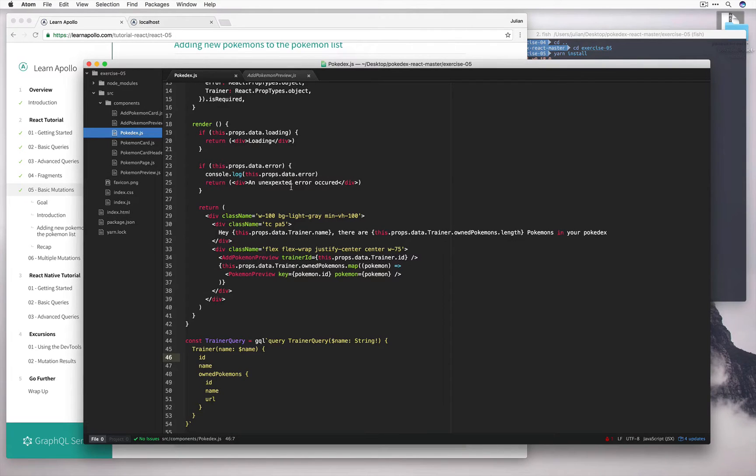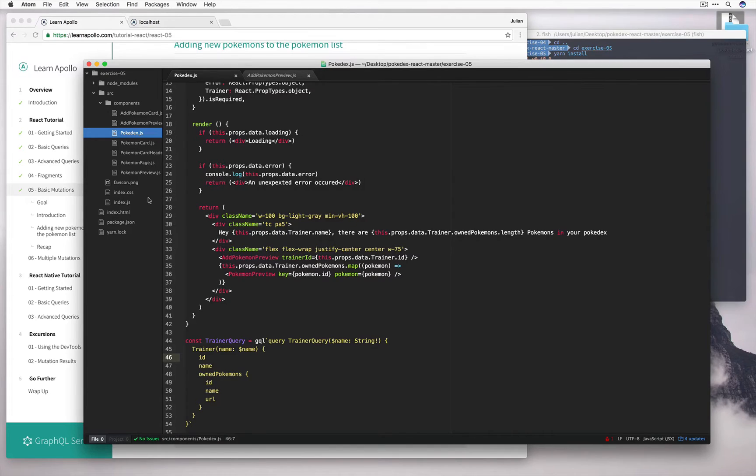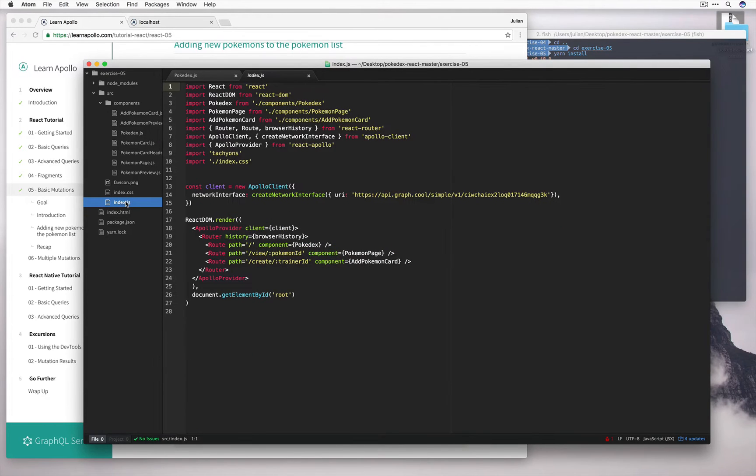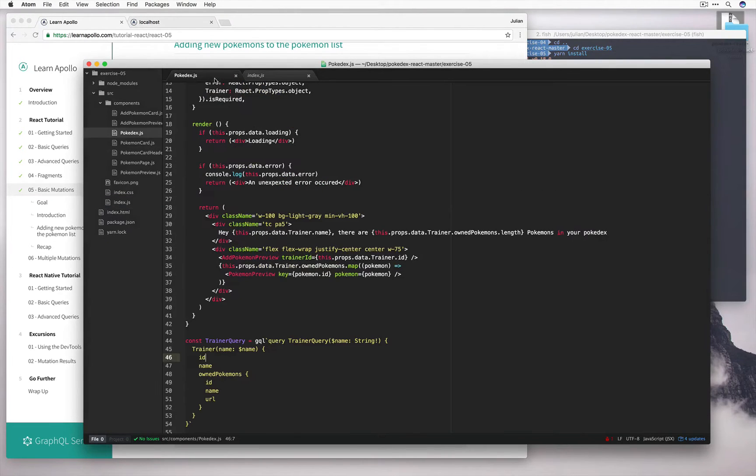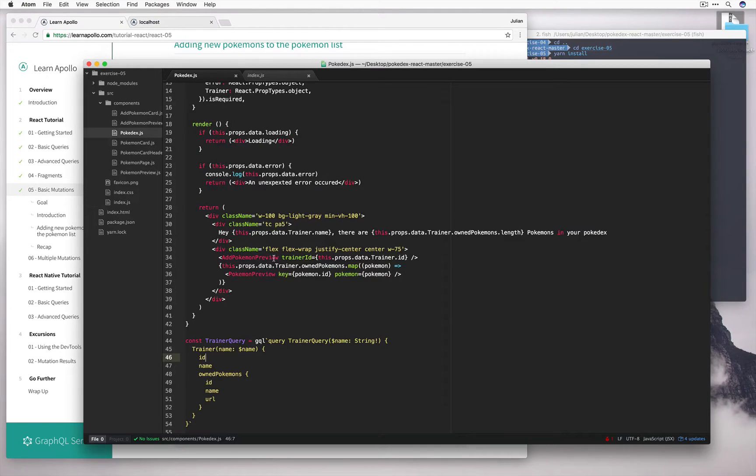Similar to before when we used to click on a tile and get the Pokemon presented to us, we needed to add a new root for that. So down here there's actually a new root that's been created for creating Pokemon. So likewise here, going back into Pokedex, this new component we added, the add Pokemon preview component, should do a similar thing.